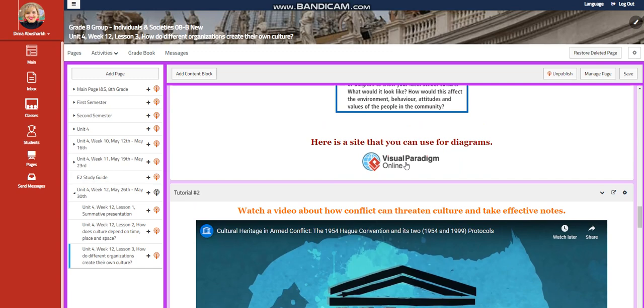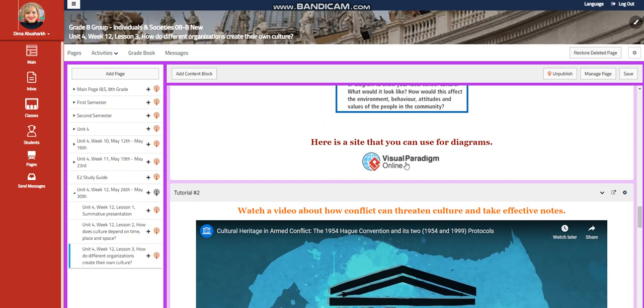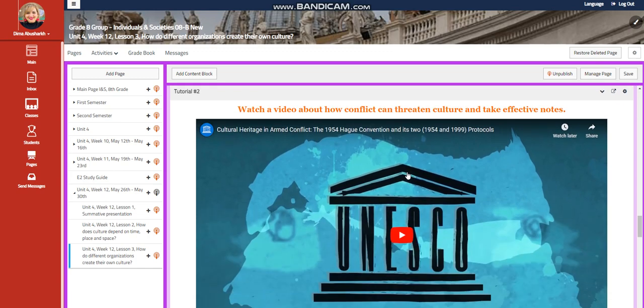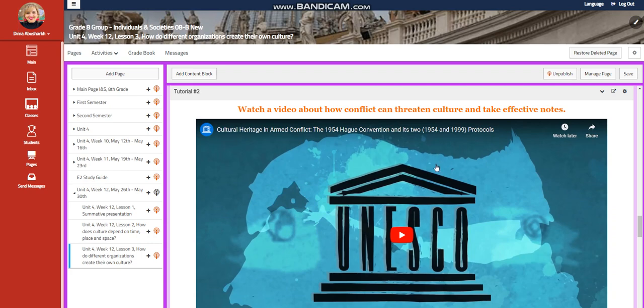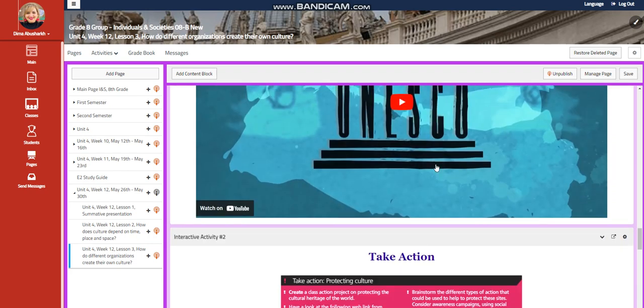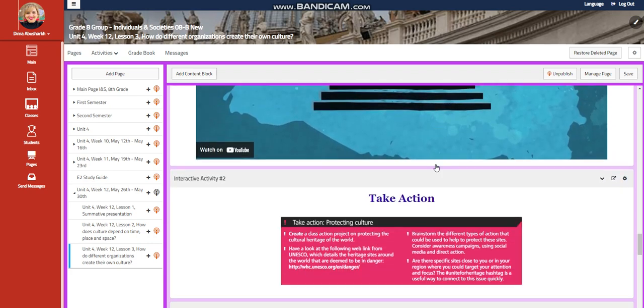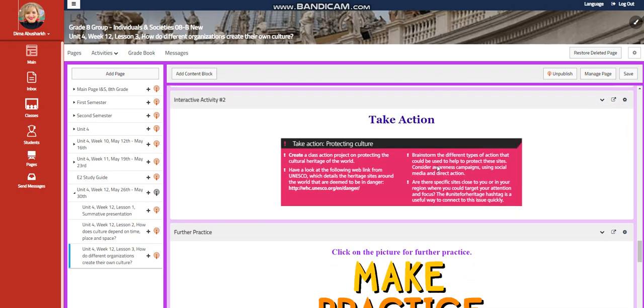I put a site where you can use, which you can use for diagrams. Then you're going to watch a video about the cultural heritage in armed conflict, the 1954 Hague Convention and its two protocols. This is from the UNESCO, of course.